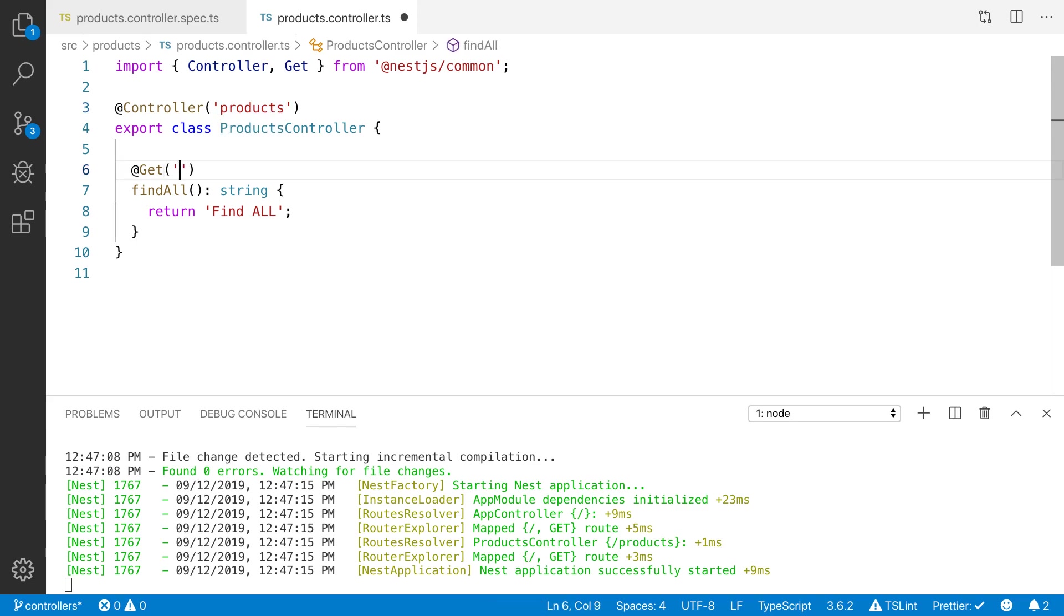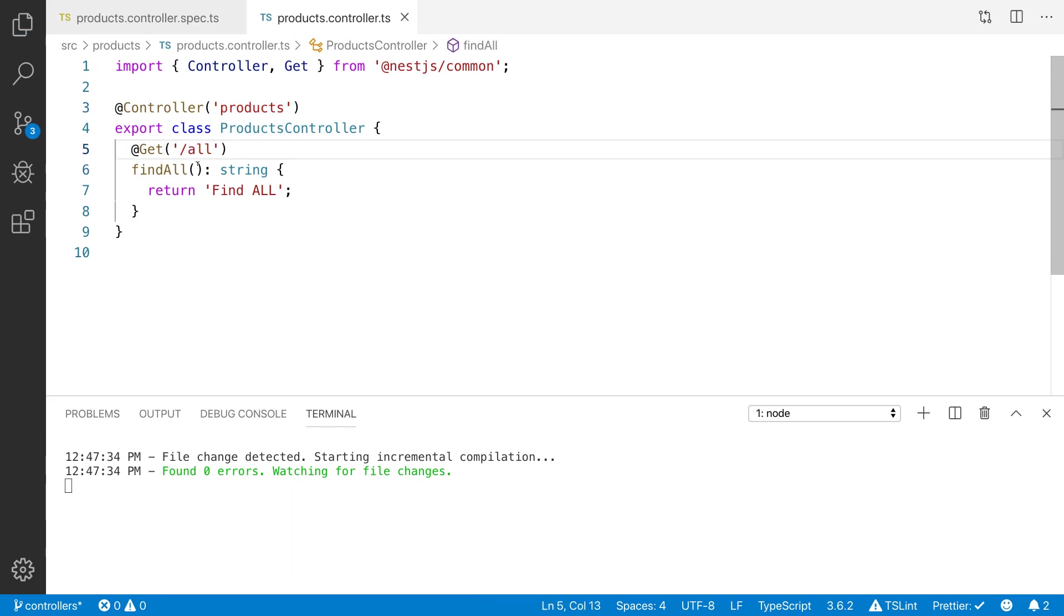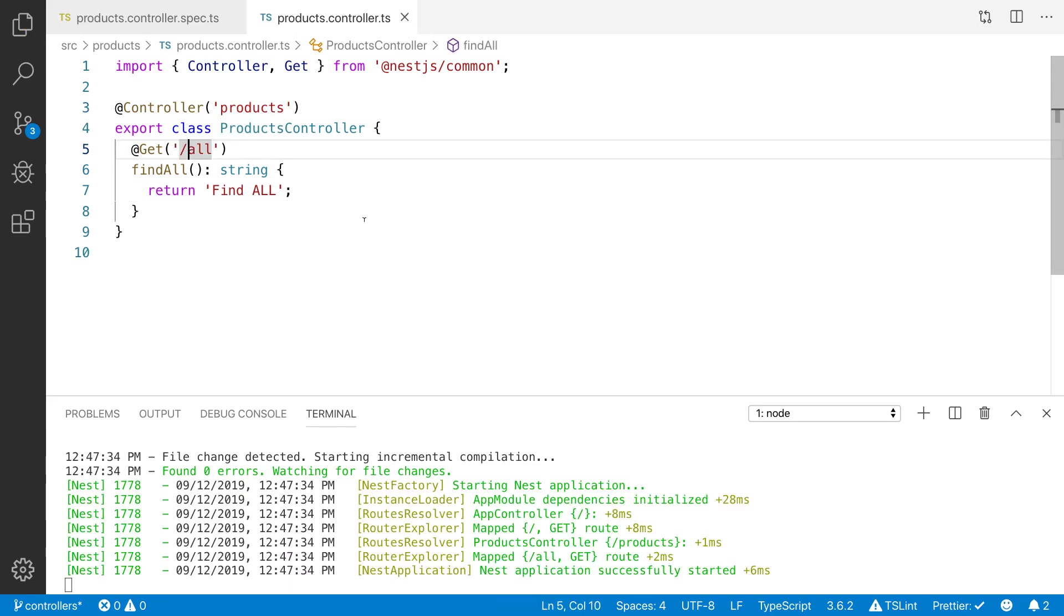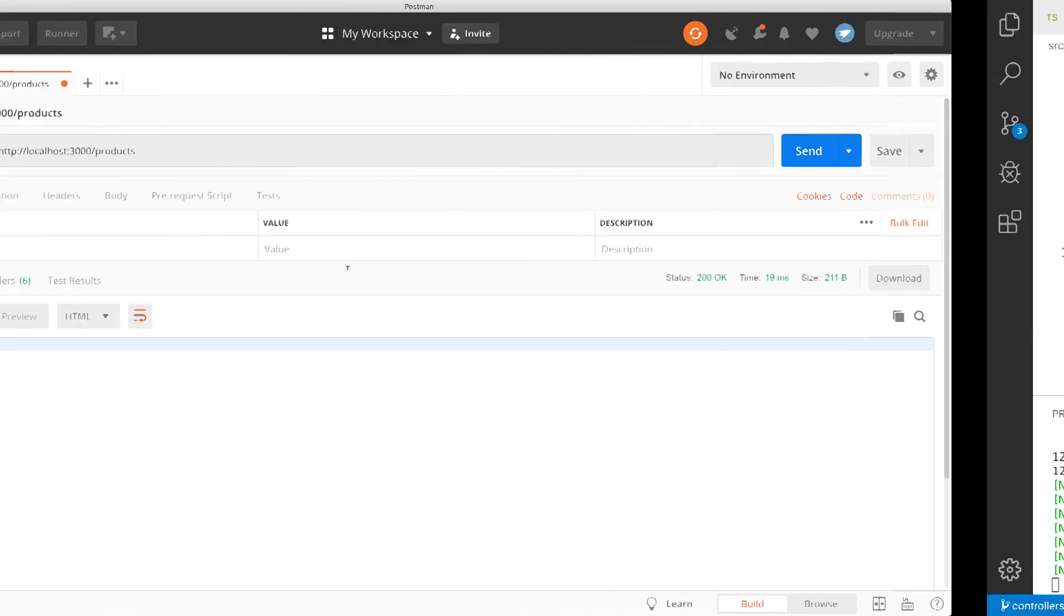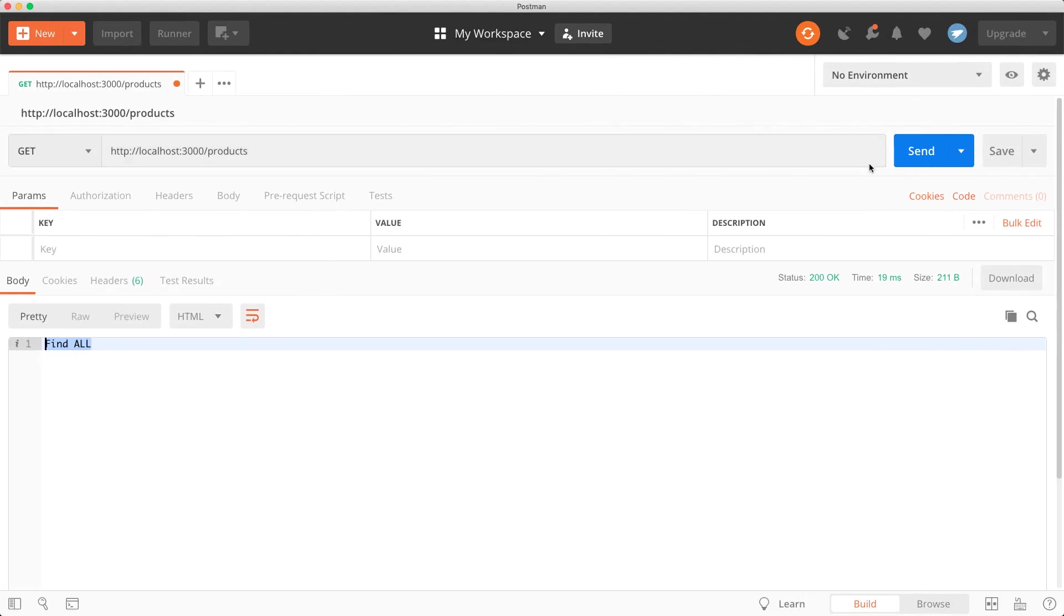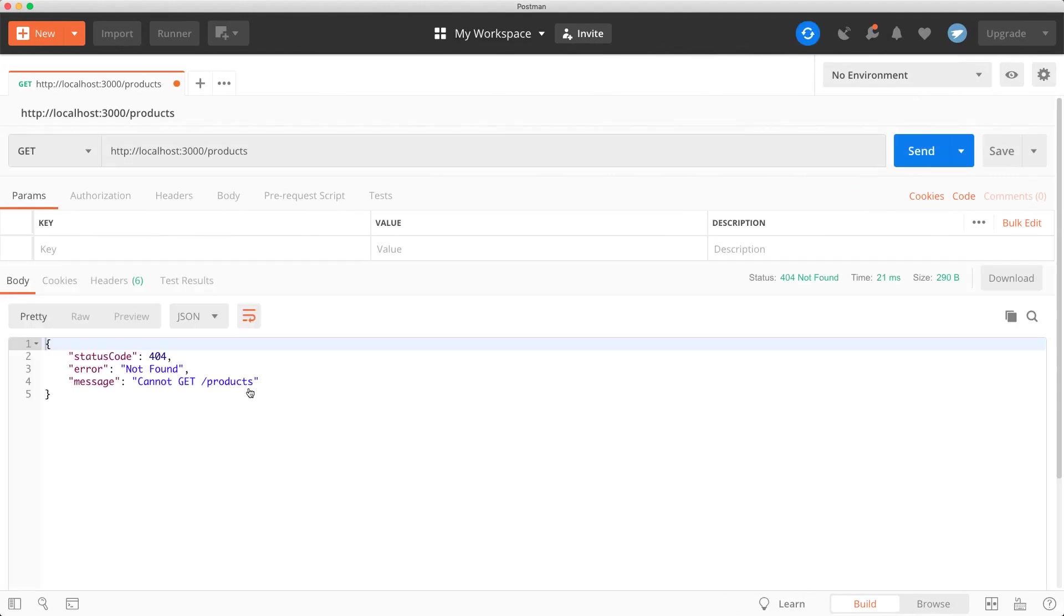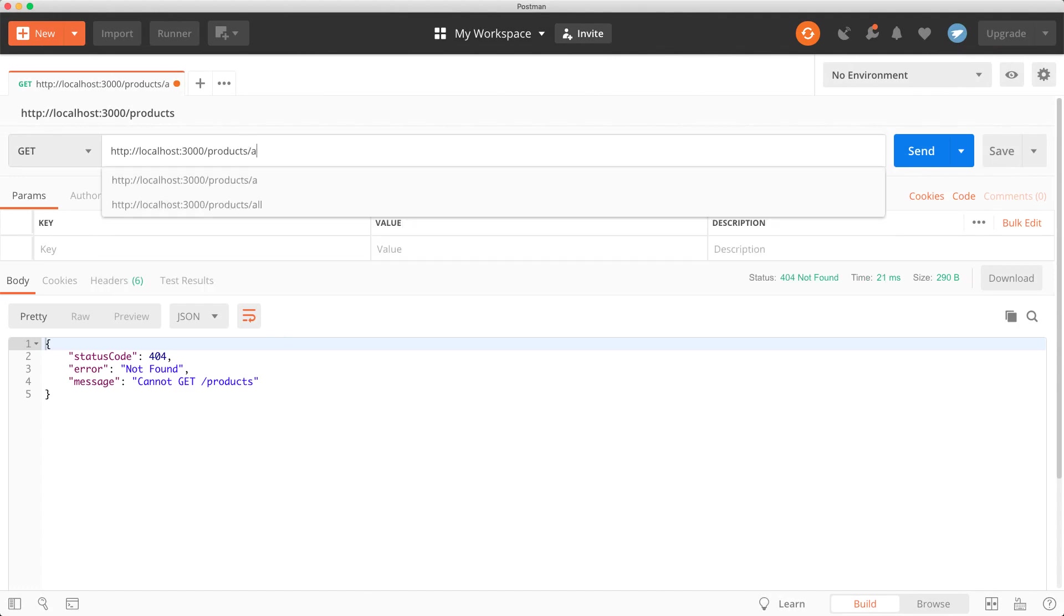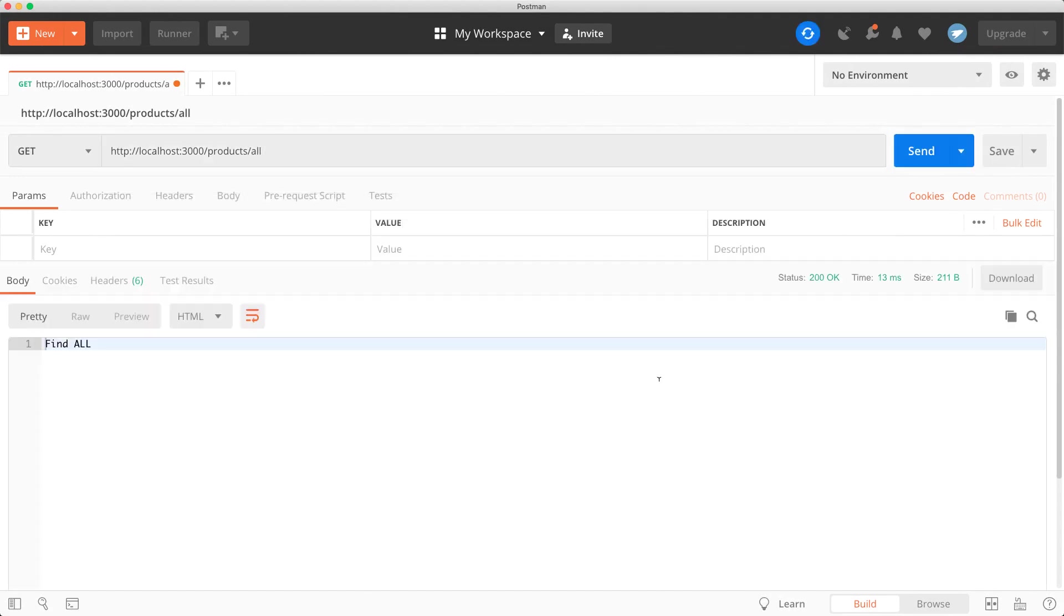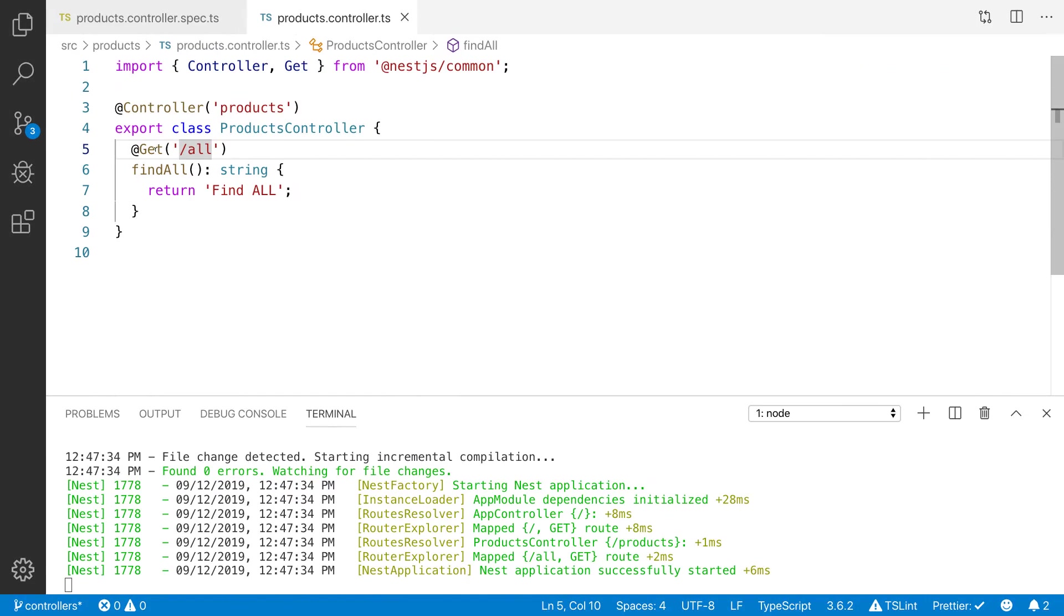If you want to add more route here let's say find products slash all. I am going to send the request to slash products. There is no route slash products. But I have changed the route slash all. Now you got the find all.